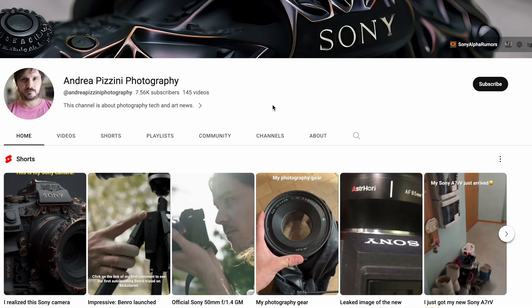Adobe Firefly has been released and this is likely to change the way photographers will edit their images. If you want to see how the future looks, please stay tuned on this channel, subscribe and hit the notification button to not miss any upcoming videos.